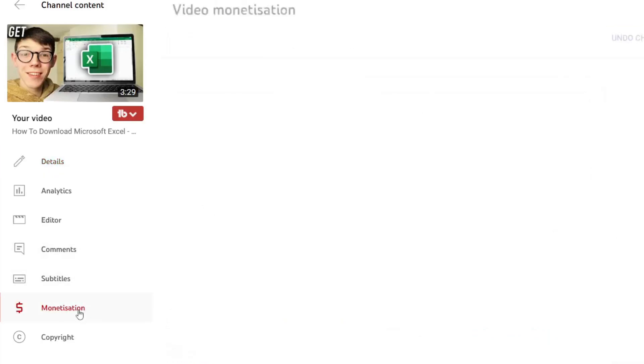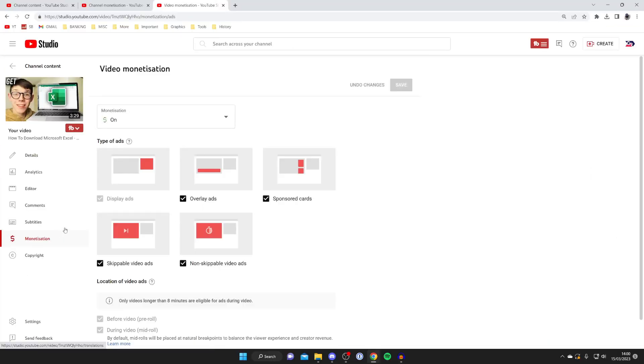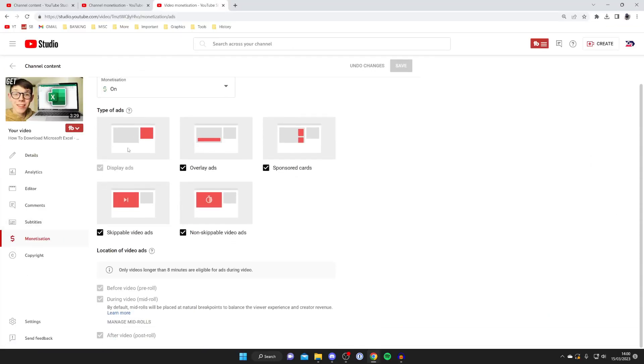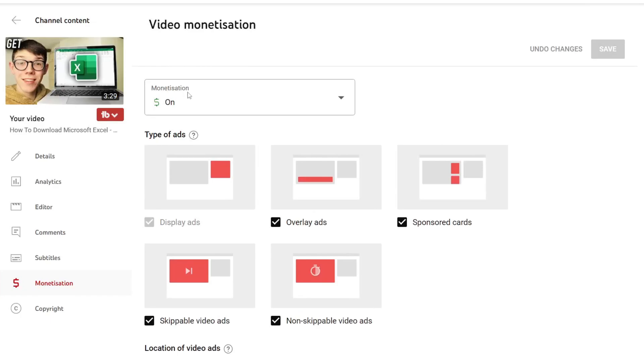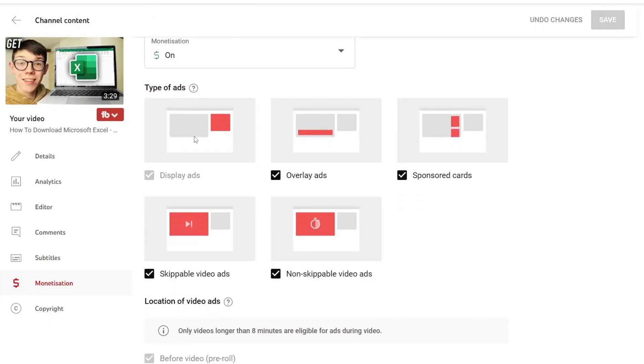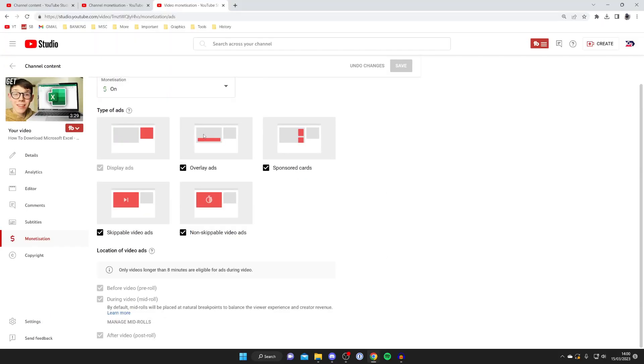And then what you can do is choose whether you want it to be on and then you can choose the type of ads whether that be display ads overlay ads and more and then at the bottom we can also choose if you want videos to be before during or after and if your video is longer than eight minutes you can then add mid roll ads and you can have more ads and therefore make more money from your videos.